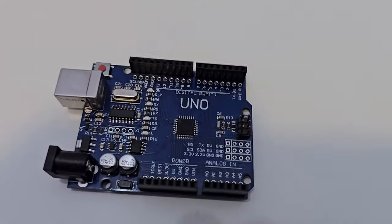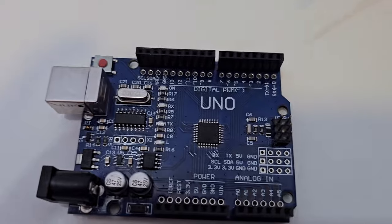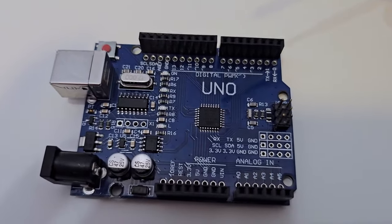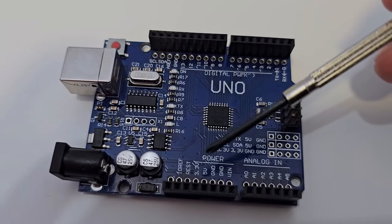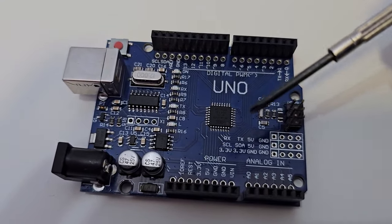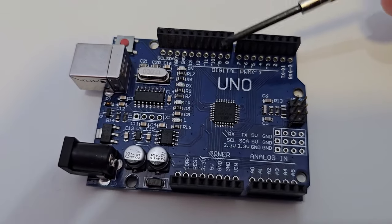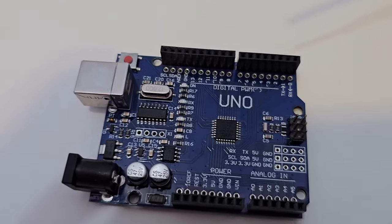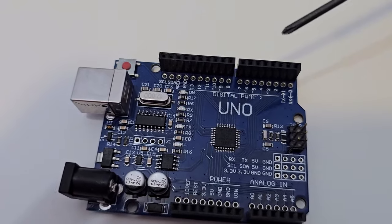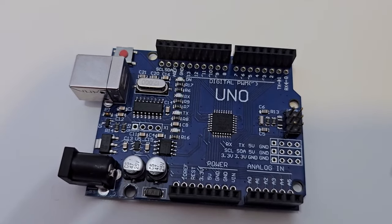On the development board we can identify three main fields of input and output fields. The first one is the power, the second is the analog in and the third is the digital PWM.